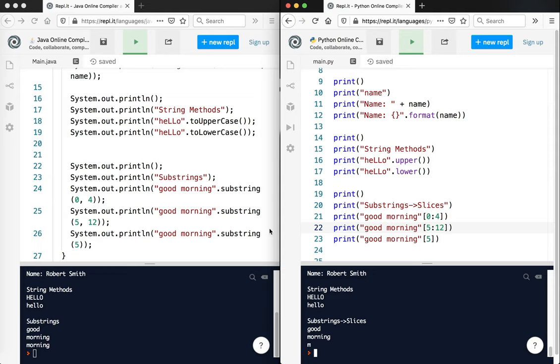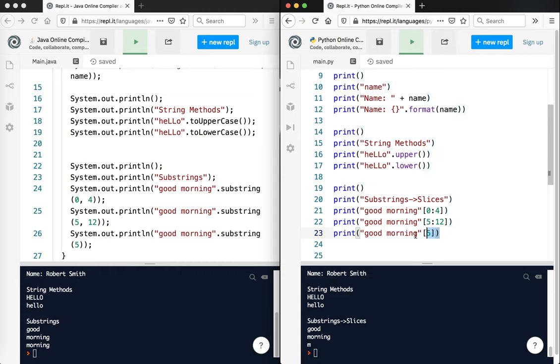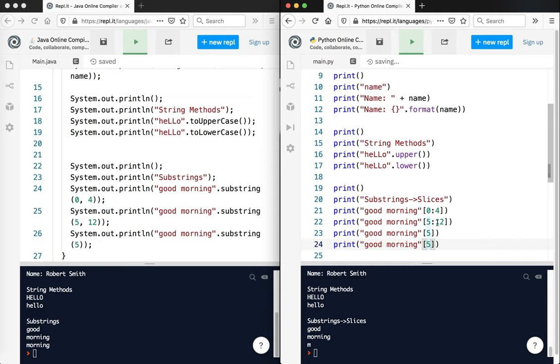So you can see how with substring, to get one, we didn't get one letter here. It's a little bit different. In Java, if you do just one number, it starts at that number and goes all the way to the end. In Python, if you do one number, it just gives you that number. So zero, one, two, three, four, and five. M is the index five. If you want to do exactly this, I'm going to go ahead and copy that so you can see the difference. If you want to do that, you just put a colon. And that will give you from five to the end. Let's run that.